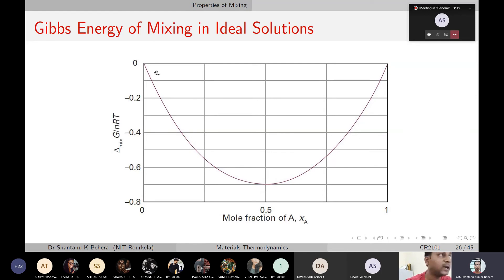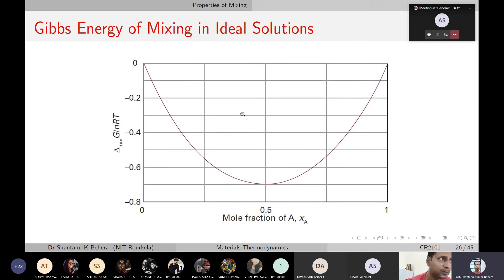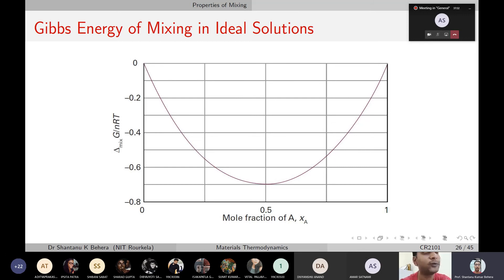The ΔG curve follows this shape. Now if you plot enthalpy on the same graph, it is going to be simply a straight line, because the enthalpy of mixing is zero regardless of composition. If HA and HB individually are different, they might be at different heights on the vertical axis, but ΔH is zero no matter what proportions of A and B you mix — so it is a flat horizontal line.